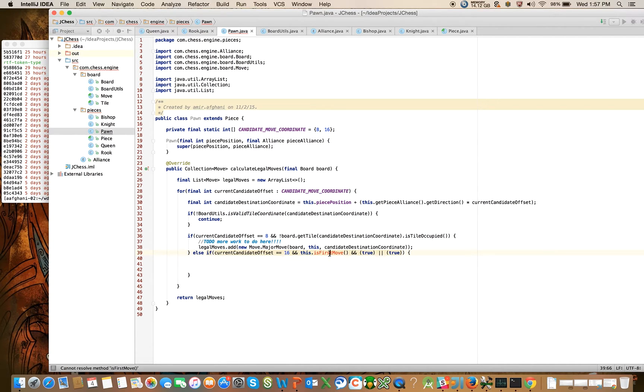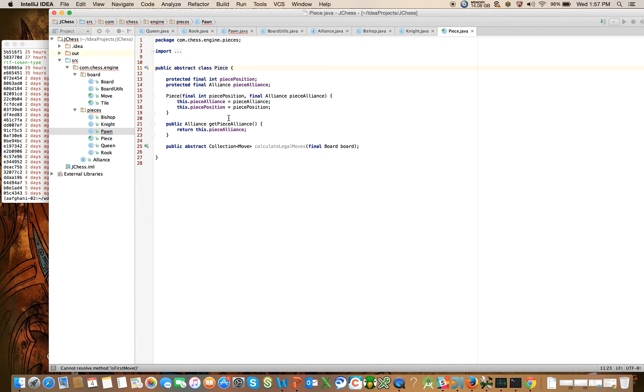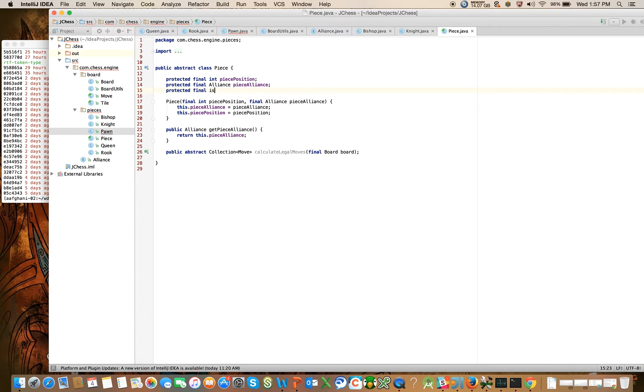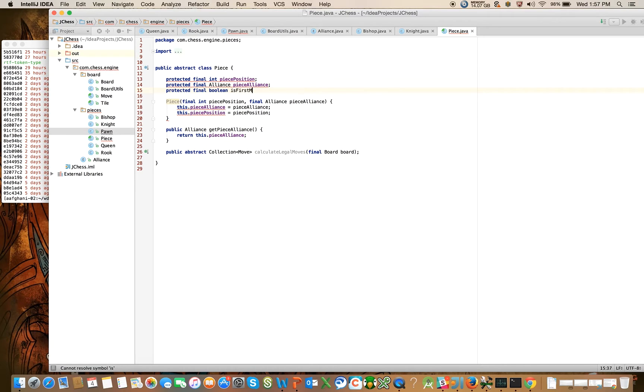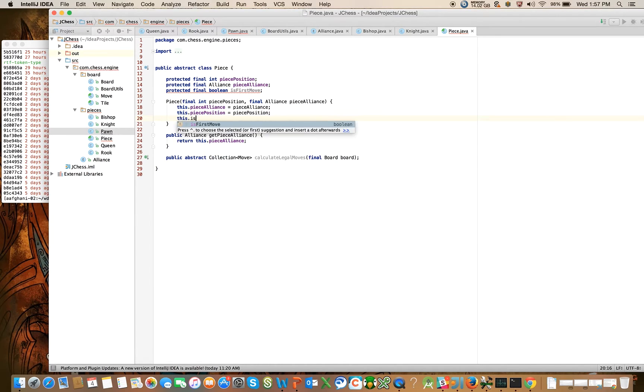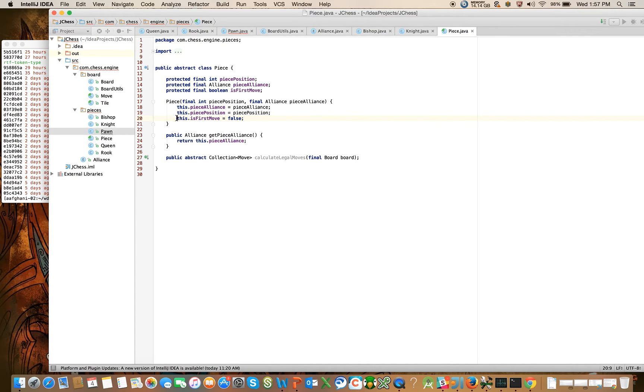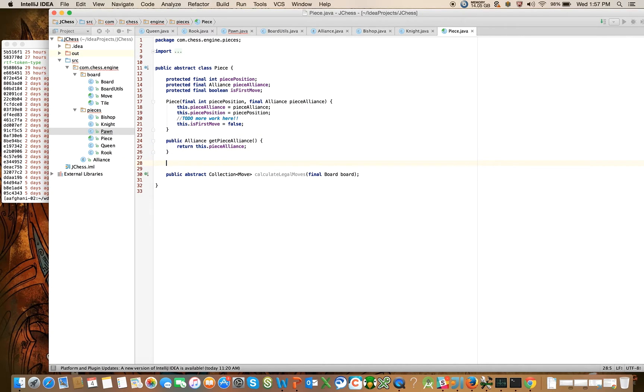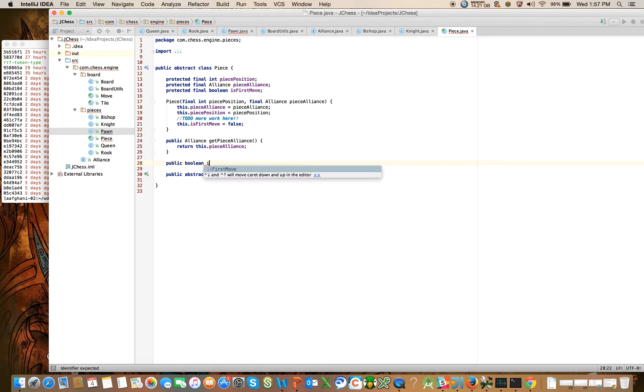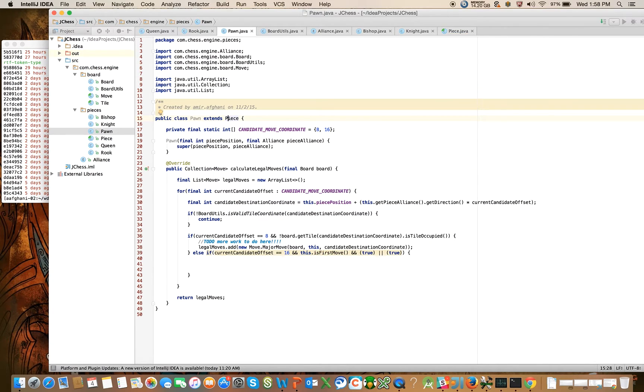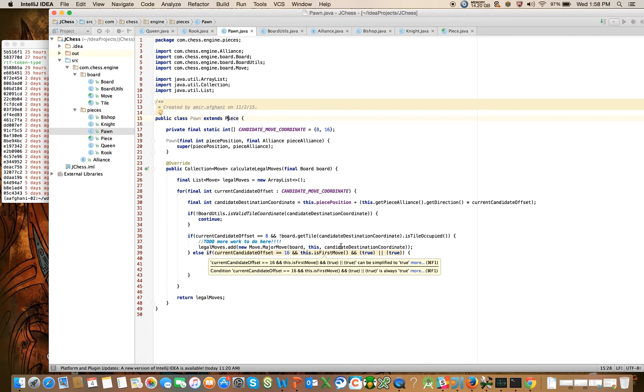So first let's talk about this method is first move. We want to add that on to the piece class. Let's create a member field for all pieces called protected final boolean is first move. And for now, let's just go ahead and say this dot is first move is equal to false. And I'm going to put this is another to do in the code here, creating some technical debt to do more work here. But for now, this is fine. And we're going to create another method on here called public boolean is first move, return this dot is first move.